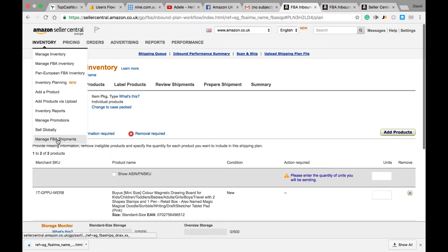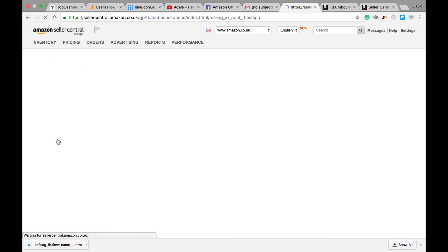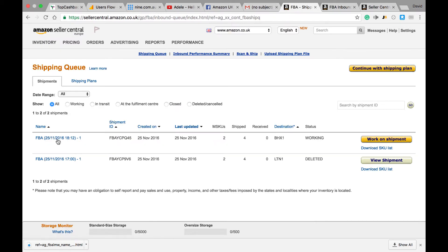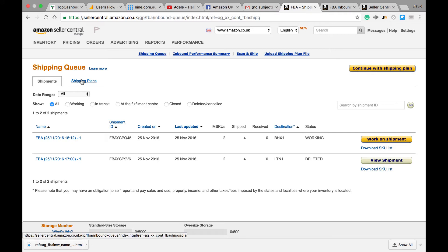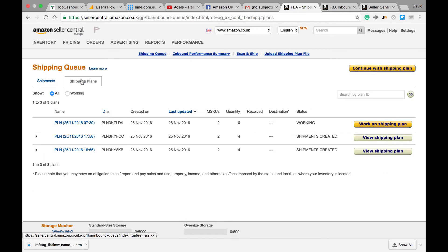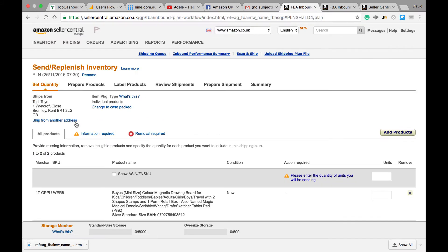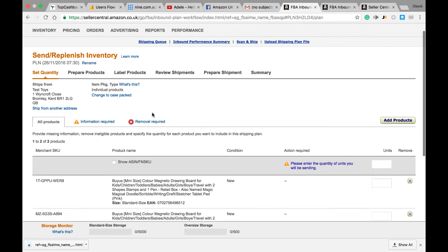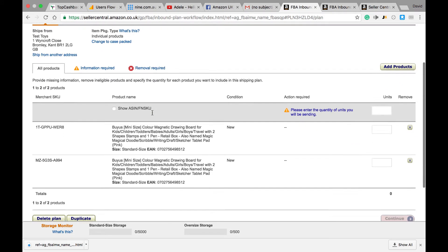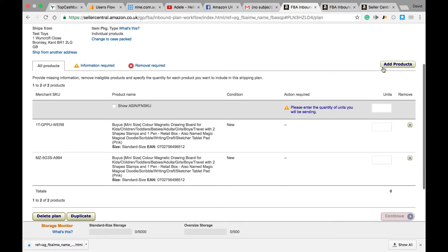Now what we've done in the previous screen is we've actually created a shipping plan. This means that we haven't actually finalized it and turned it into a shipment. If it's in that stage, it means you can still go ahead and add products in. For now, I'm just going to assume we're going to put two of each product and I'm going to click continue.